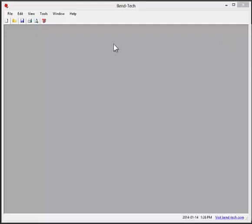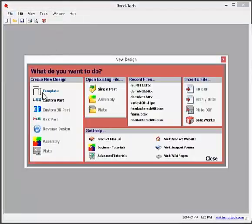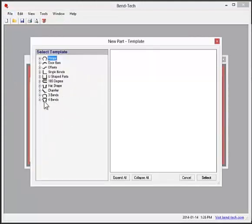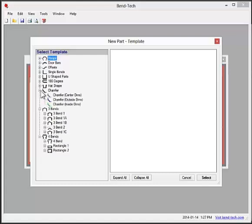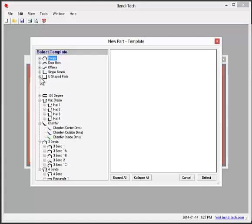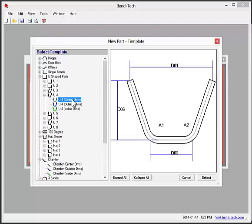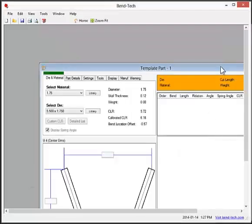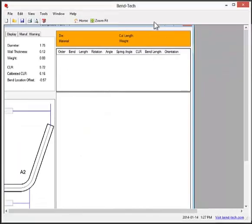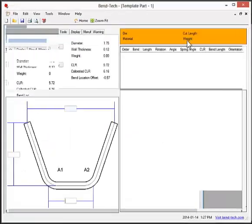First of all, there are two primary interfaces that can be used to create a part in Bentec EZ. One is template and the other is custom part. We'll start with template. There are hundreds of different templates to choose from, so you can look through these options to find one that looks most like the part you need to design. Once a template is chosen, it can be brought into the part design interface.